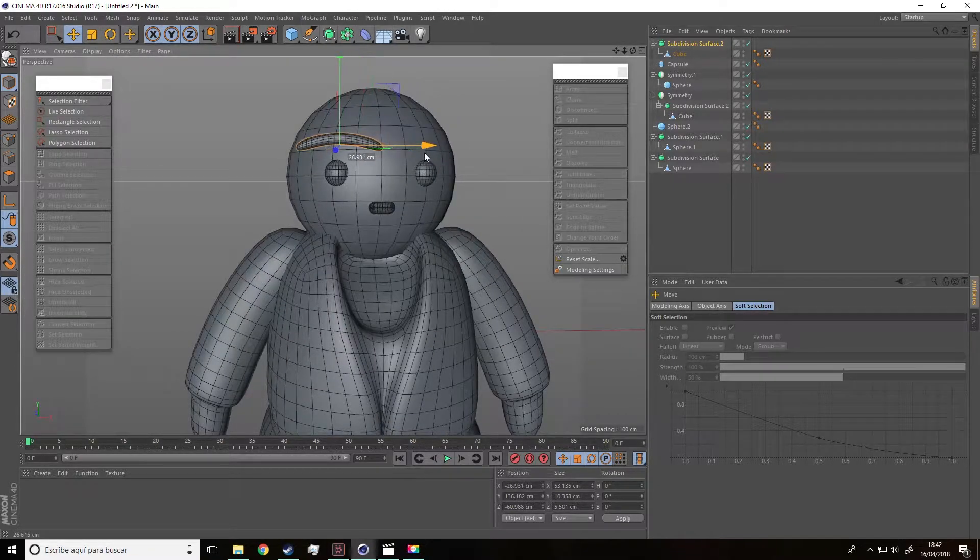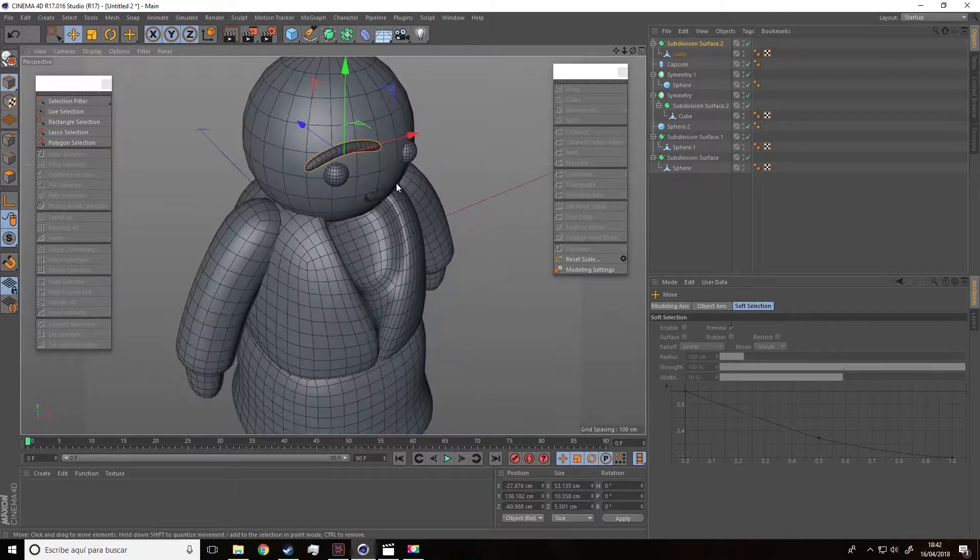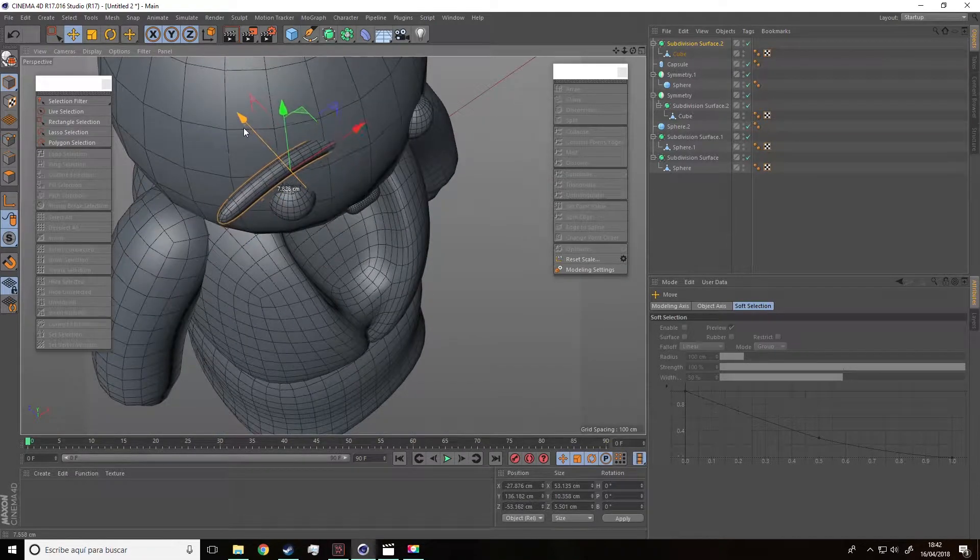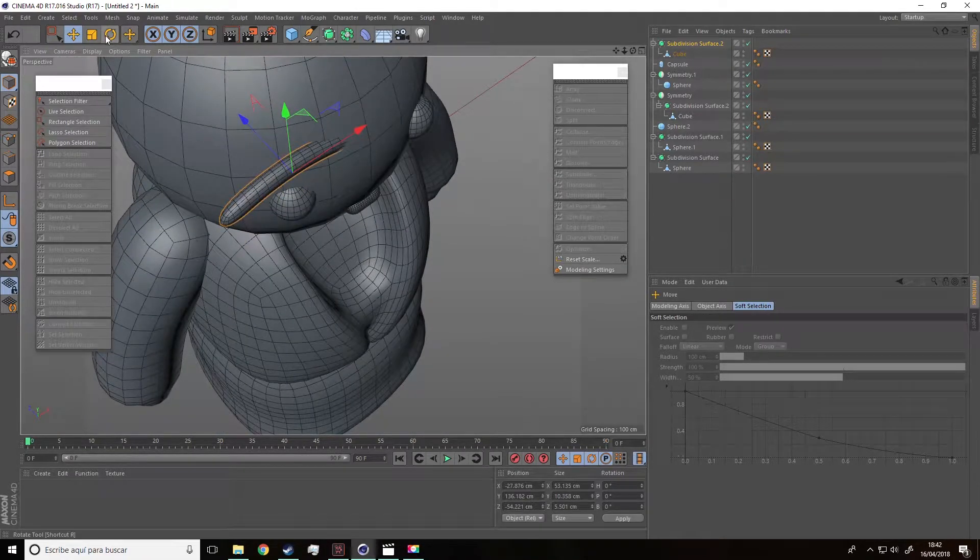So guys, once it's placed, adjust it until it gets the result you want.